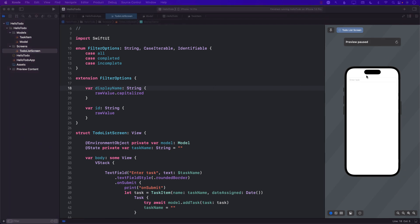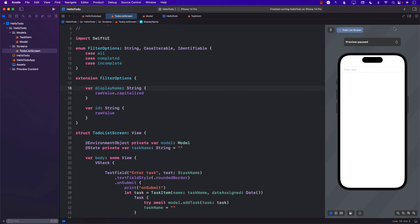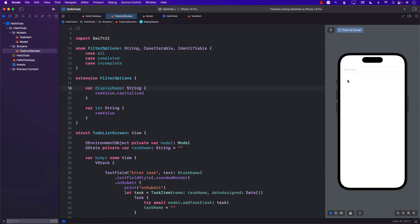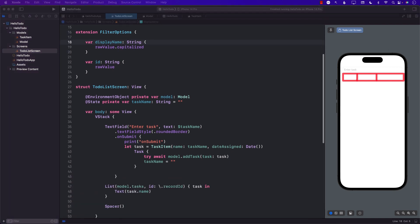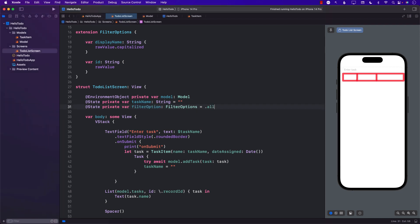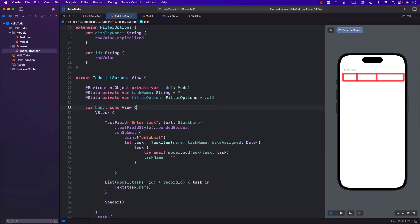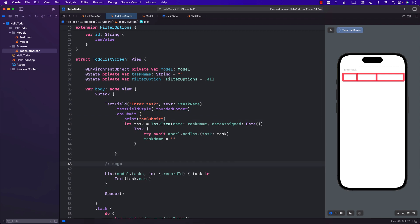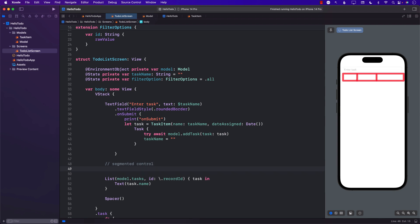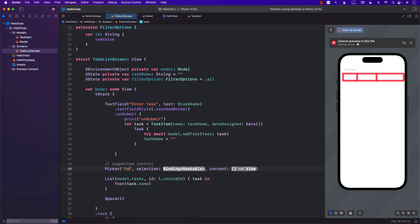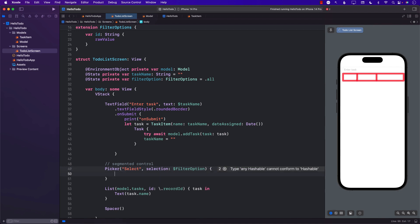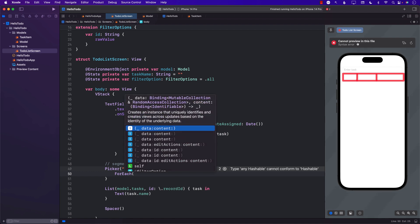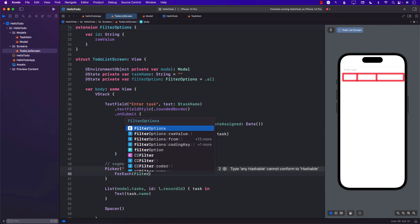The next thing I want to do is display a segmented control right underneath our text box with different segments. The first thing I'm going to do inside the TodoListScreen is create the filter option that will be the selected filter option. If I select incomplete, the filter option will become incomplete. Now I can create the segmented control right here and say Picker with a particular title, selection will be a binding going into the filter option, and some sort of content.